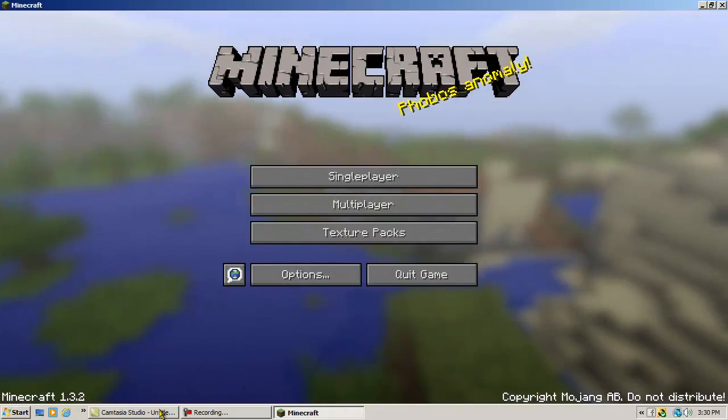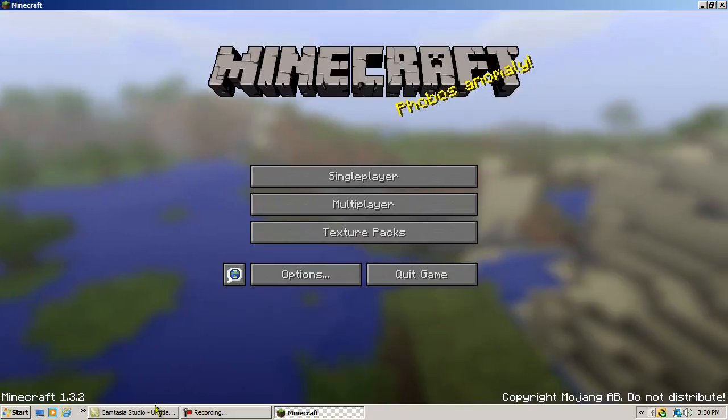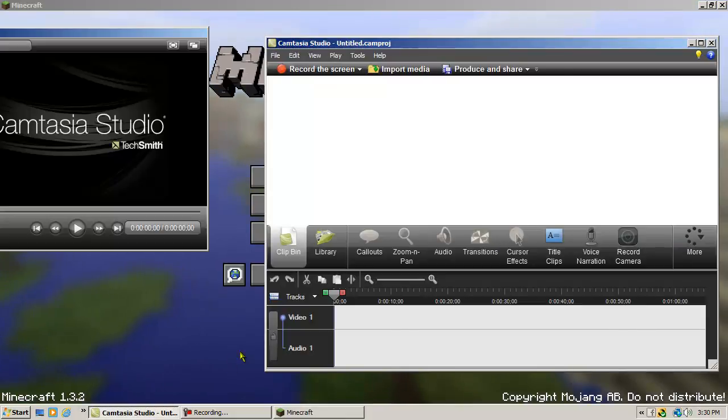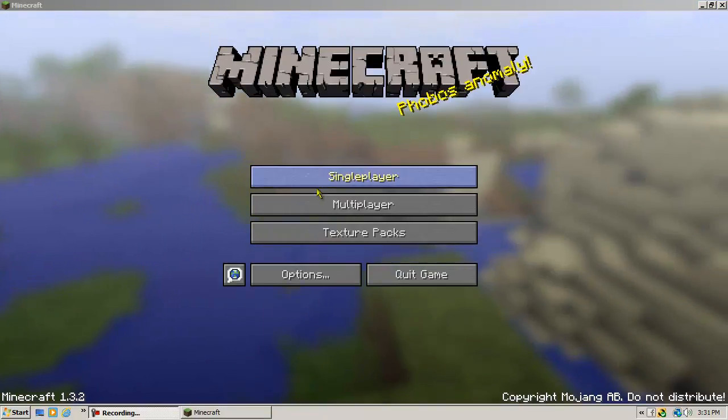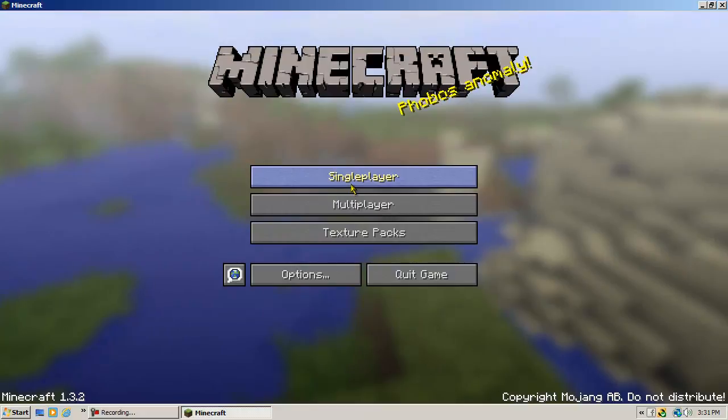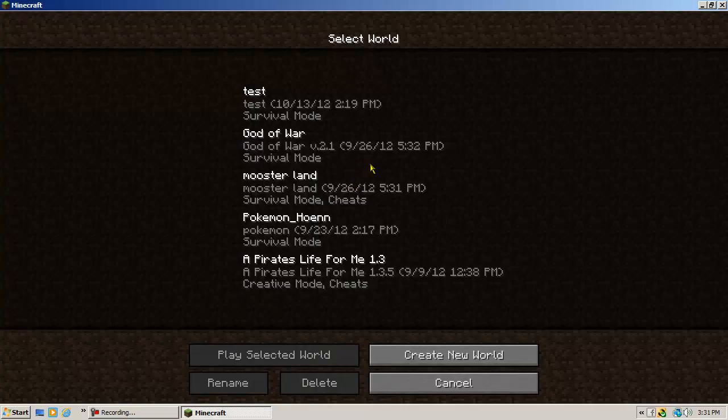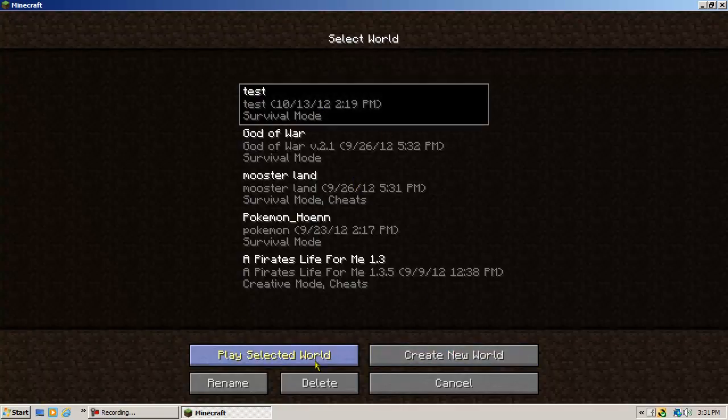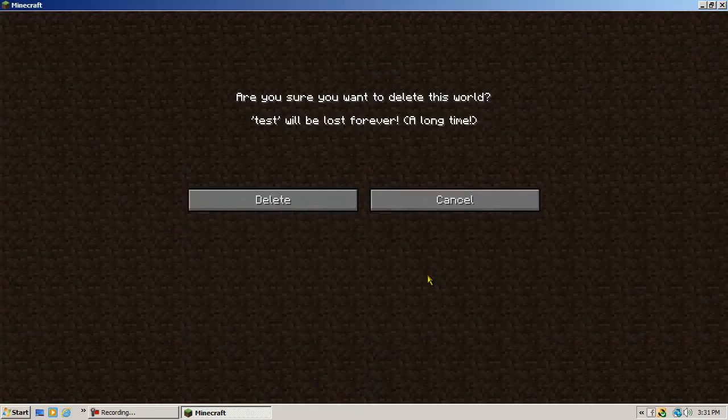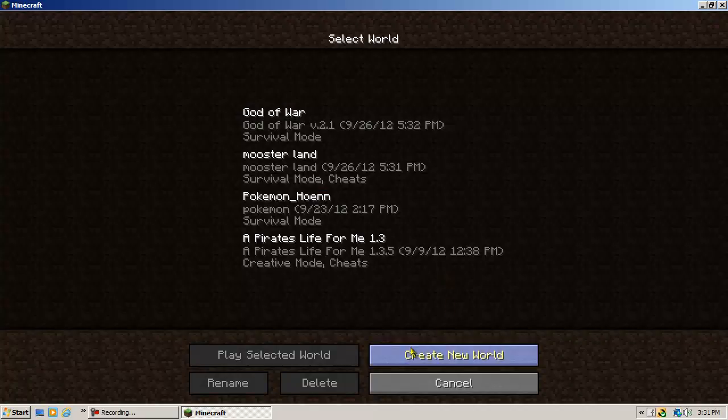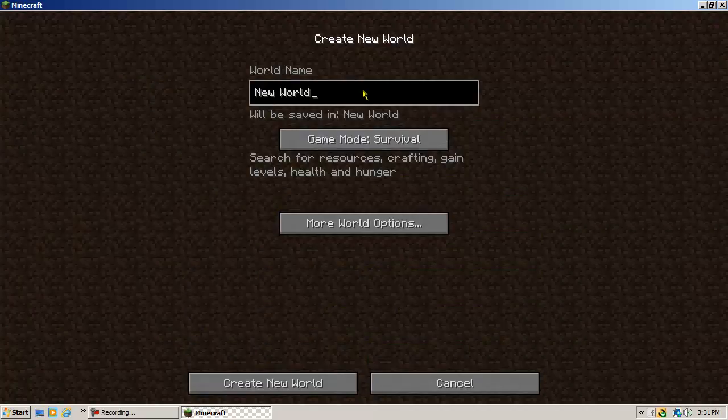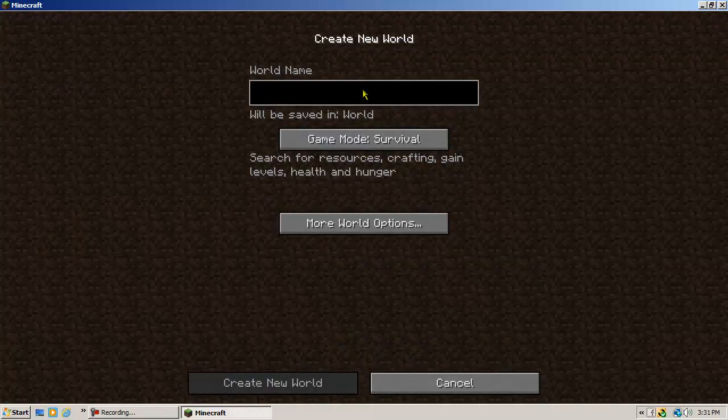Alright, I'm going to start a survival life thing here, and I'm going to delete. Yes. And we're going to call it...